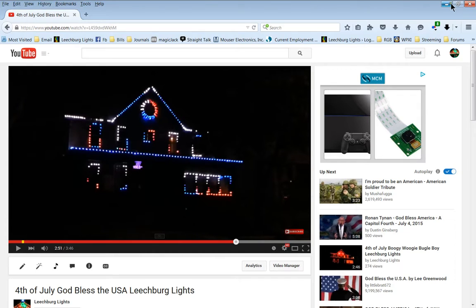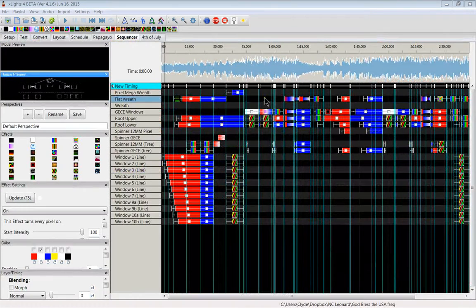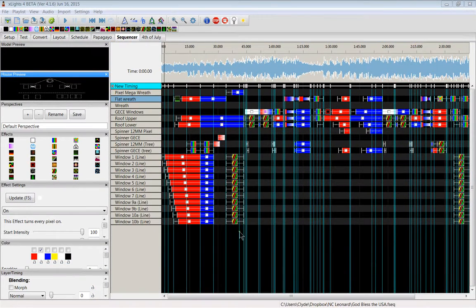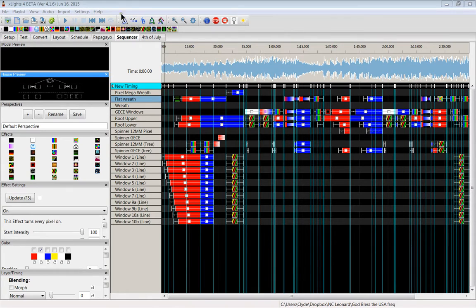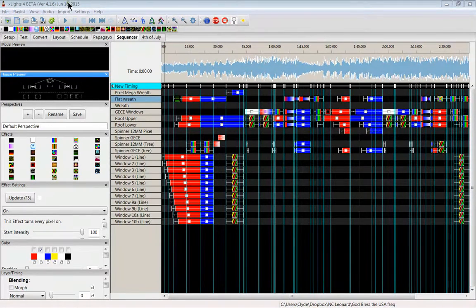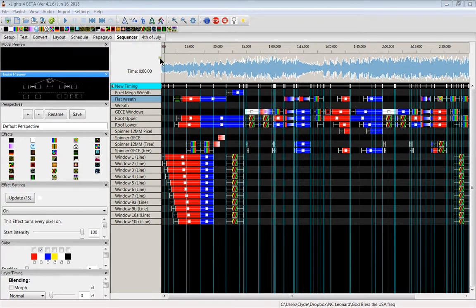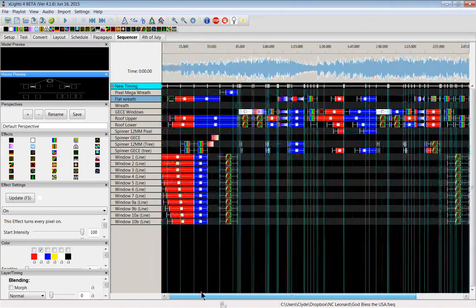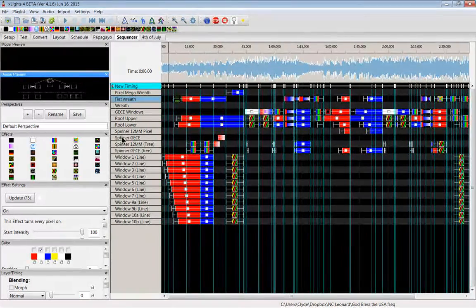What I wanted to do today was show you how this dual model works with XLights, most of the latest version. Now on this computer I don't happen to have the latest download that Sean uploaded last night, but I wanted to go through this real quick because I had a question of how do I set up the spinners in XLights.